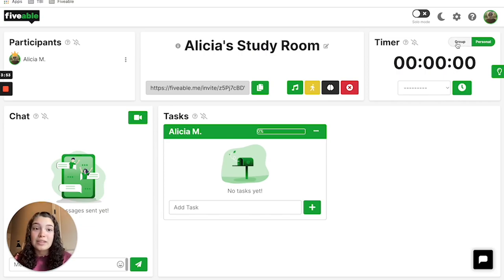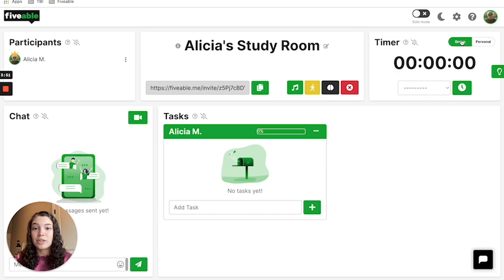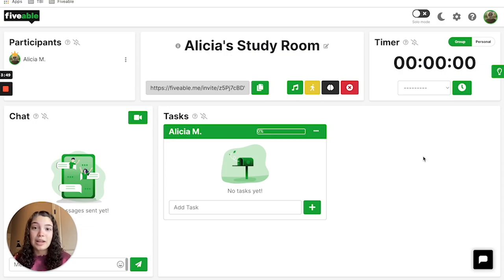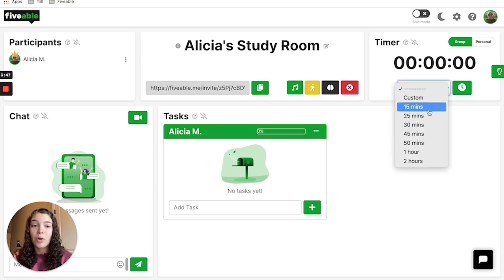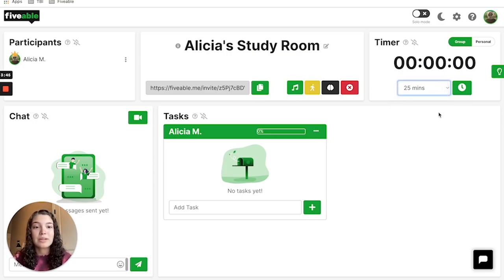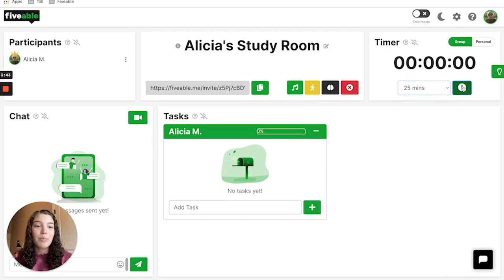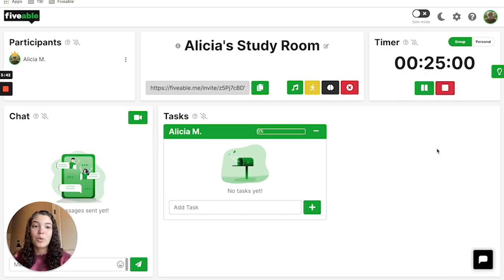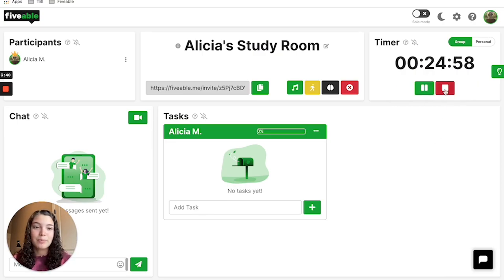If you want to study as a group, you can toggle over to the group. If other people are in your study session, then they can also follow this timer as well. Let's say we want to select 25 minutes, press the clock symbol, and it starts our timer.